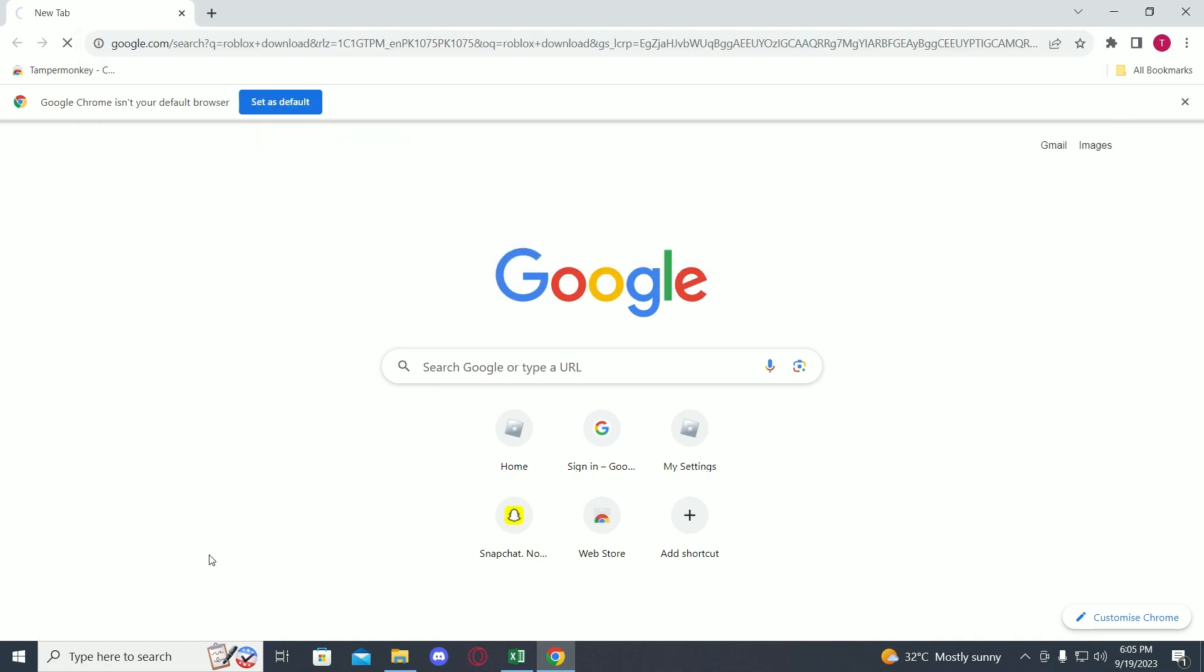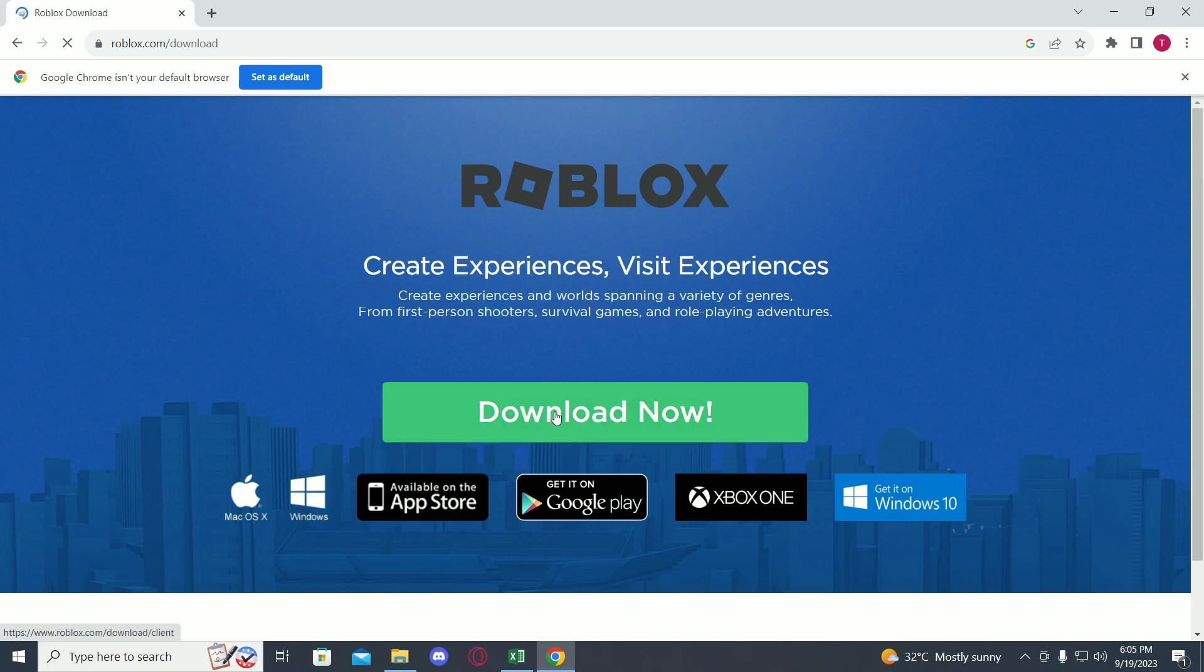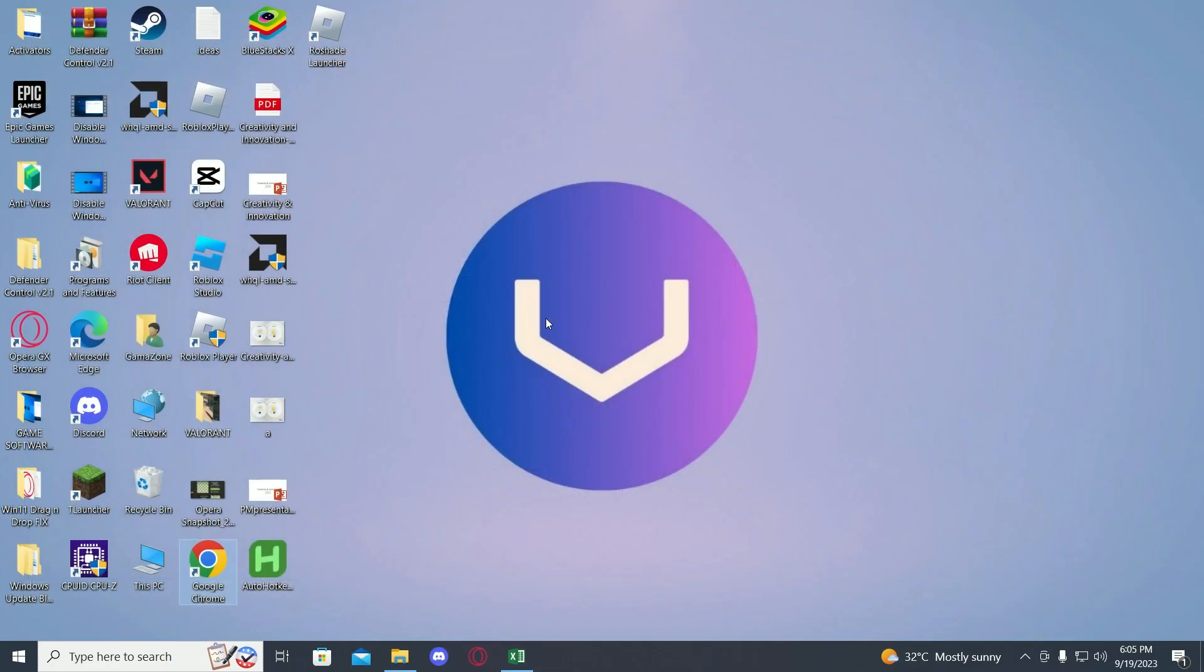Search for Roblox download and just download Roblox again. This will fix your issue and your Roblox won't crash again. Thank you guys for watching.